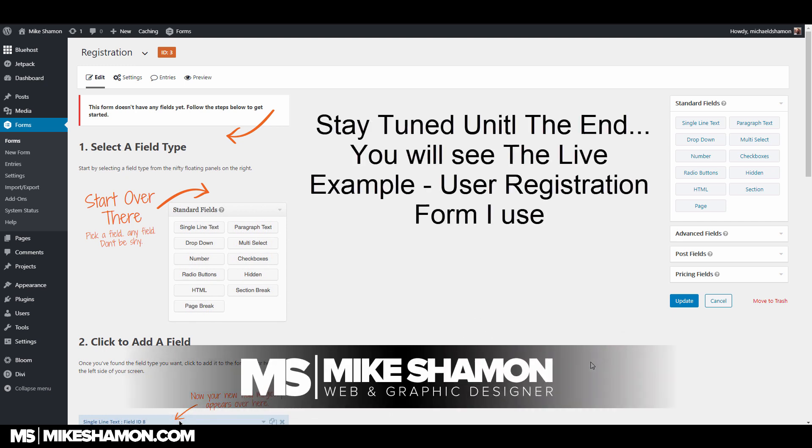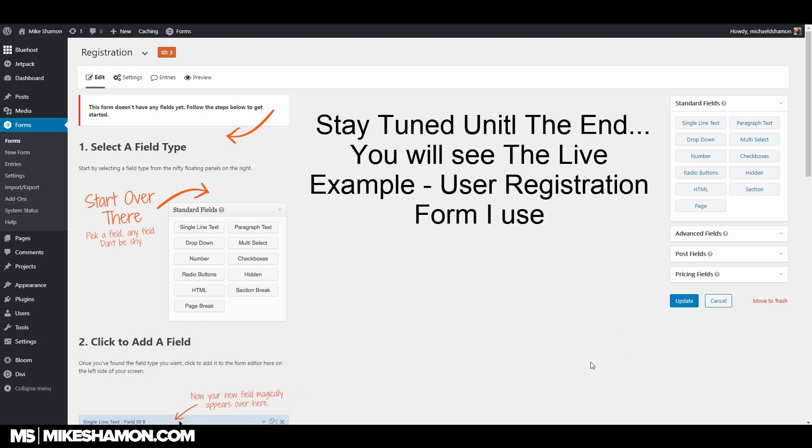Hey now, Mike Shannon here, and today I'm going to show you how to do a user registration form with Gravity Forms.